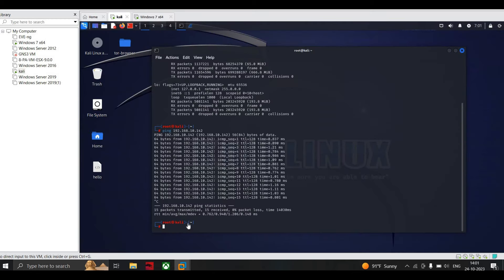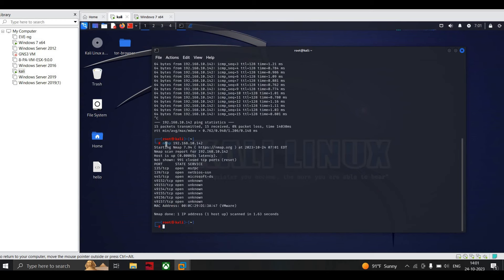Now we'll perform the attacks using nmap. There is also the hping3 command which helps perform attacks — attackers use multiple commands under it. First, I'll use nmap to show which ports are open on the target machine. I type the IP address and the nmap report shows the host is up, latency is 0.000065 seconds, and you can see all the open ports. It also shows the MAC address.